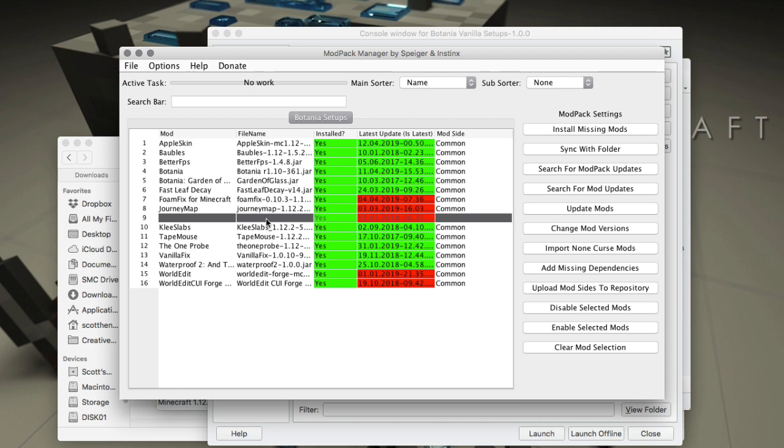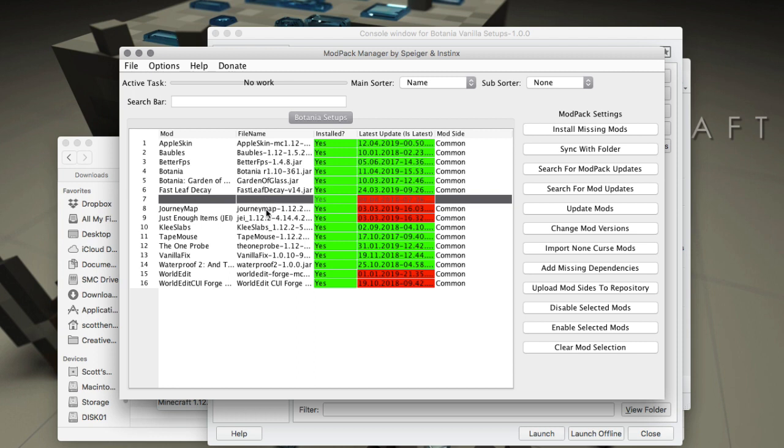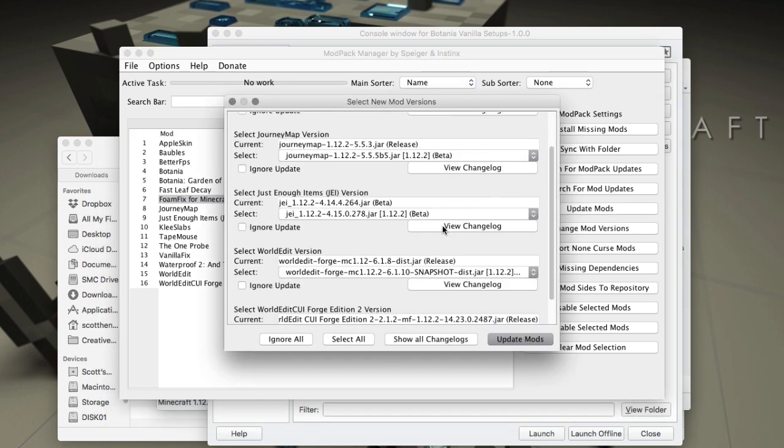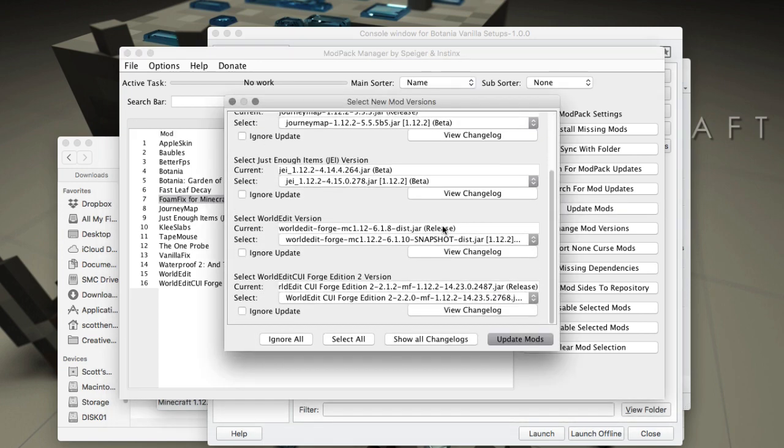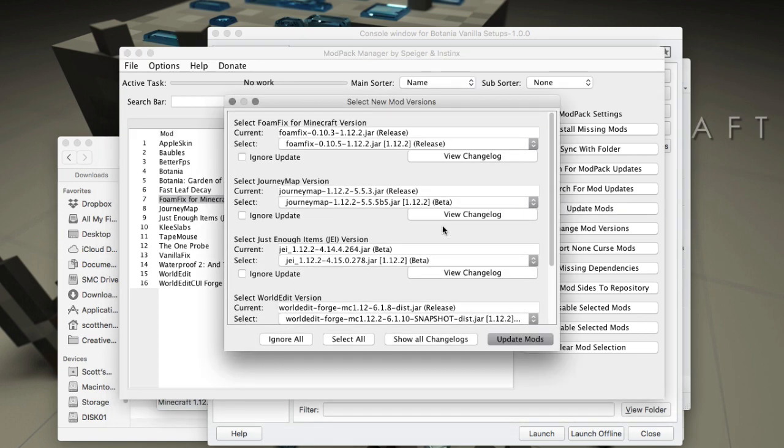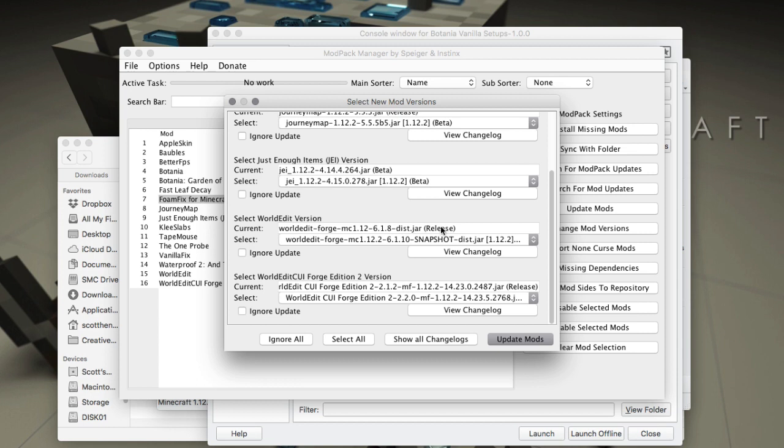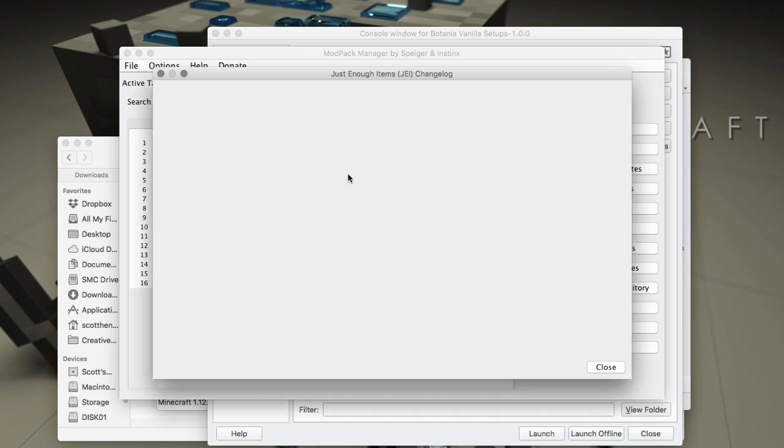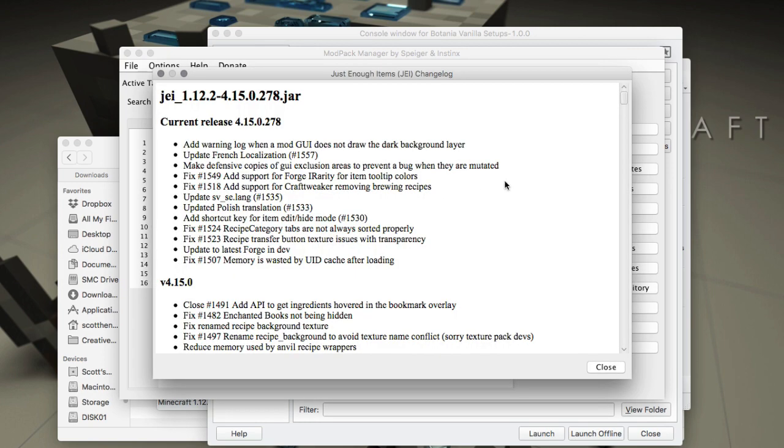If I choose Update Mods, I could get a list of which ones I want to update. As I said, I want to ignore the World Edit versions. I want to view the change log for JEI. You can get that information from there. It'll tell you all the change log current releases.